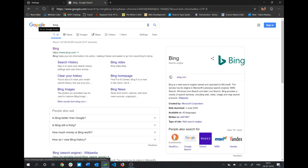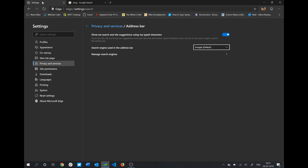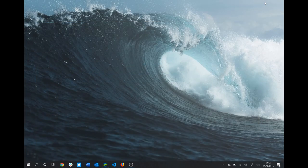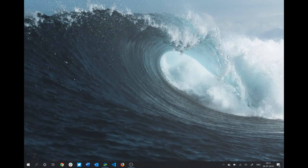So this is basically it, and this is how you can change the default search engine in the new Microsoft Edge browser. This is really it for this video, and I'll see you in the next one. Bye bye and take care.